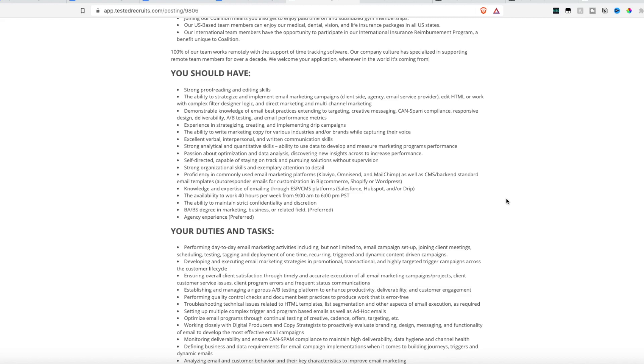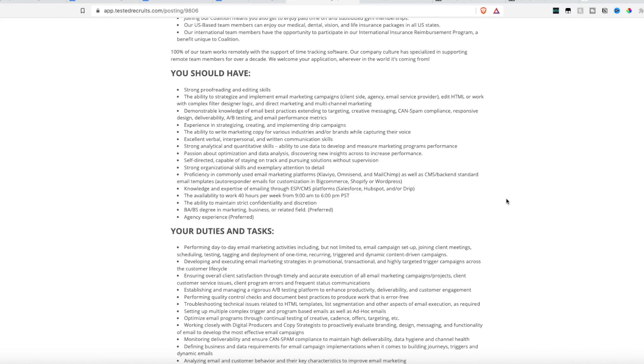The ability to strategize and implement email marketing campaigns. You need to be able to edit HTML or work with complex filter design logics, demonstrate knowledge of email best practices, and be able to do A/B testing and email performance metrics, experience and strategizing in creating and implementing drip campaigns, the ability to write marketing copy for various industries and brands. That requires excellent verbal, interpersonal, and written communication skills and strong analytical skills. They do want someone who has knowledge and expertise in emailing through platforms such as Salesforce, HubSpot, and or Drip.